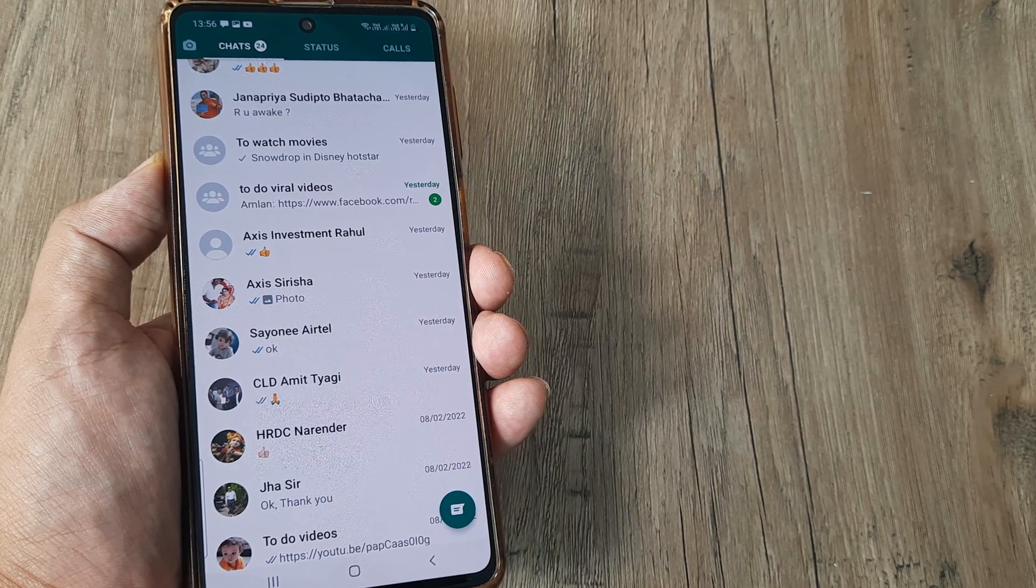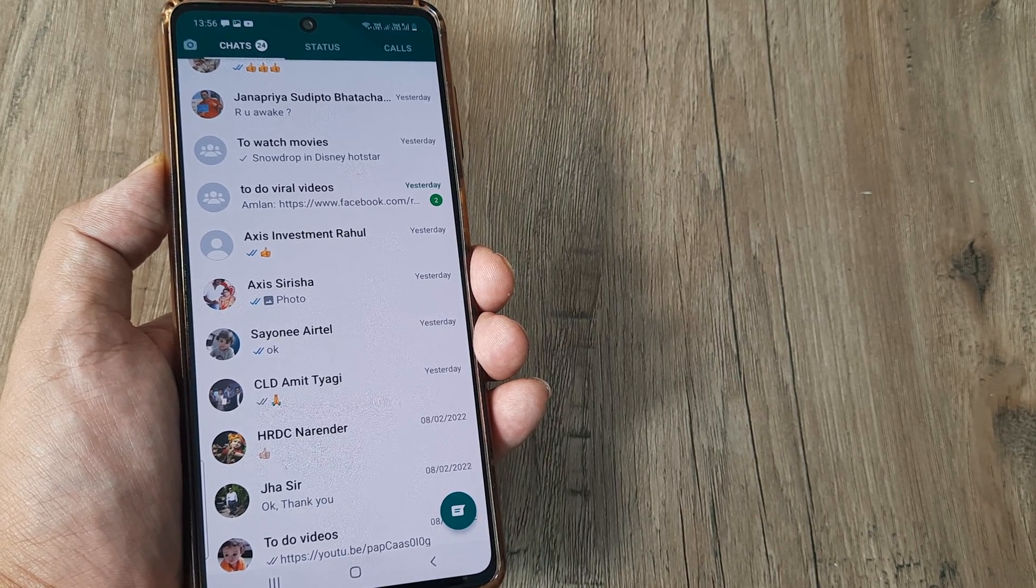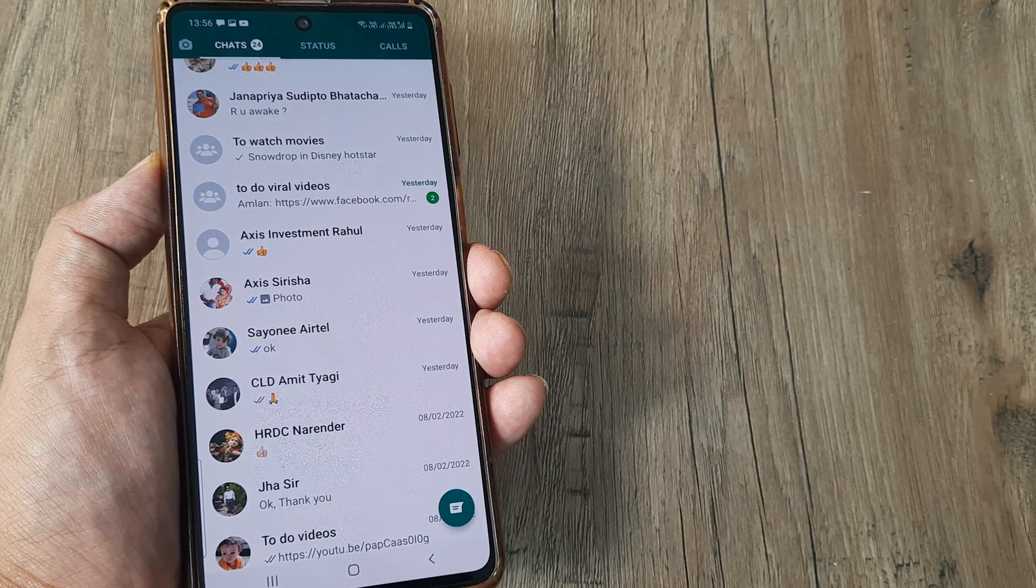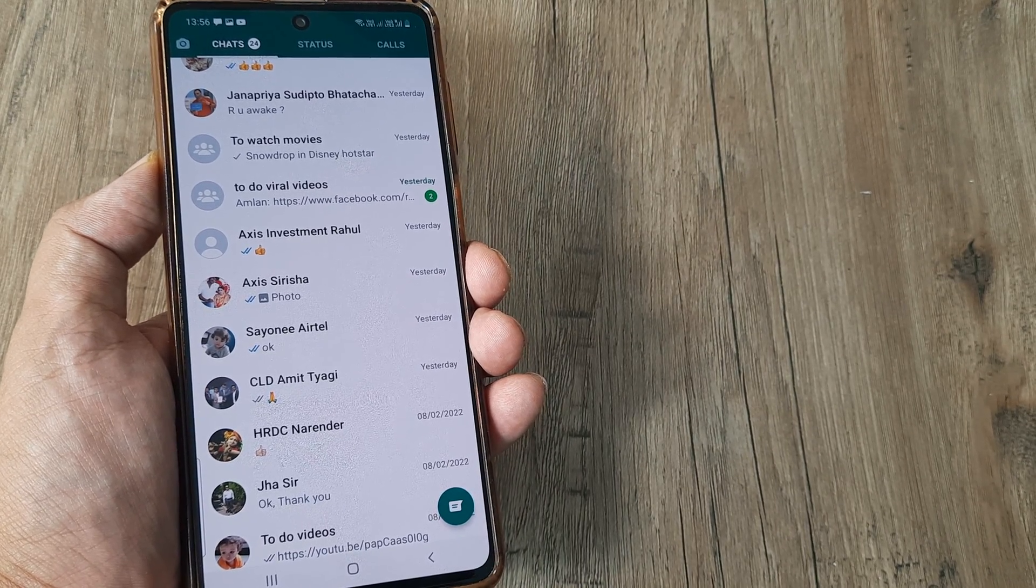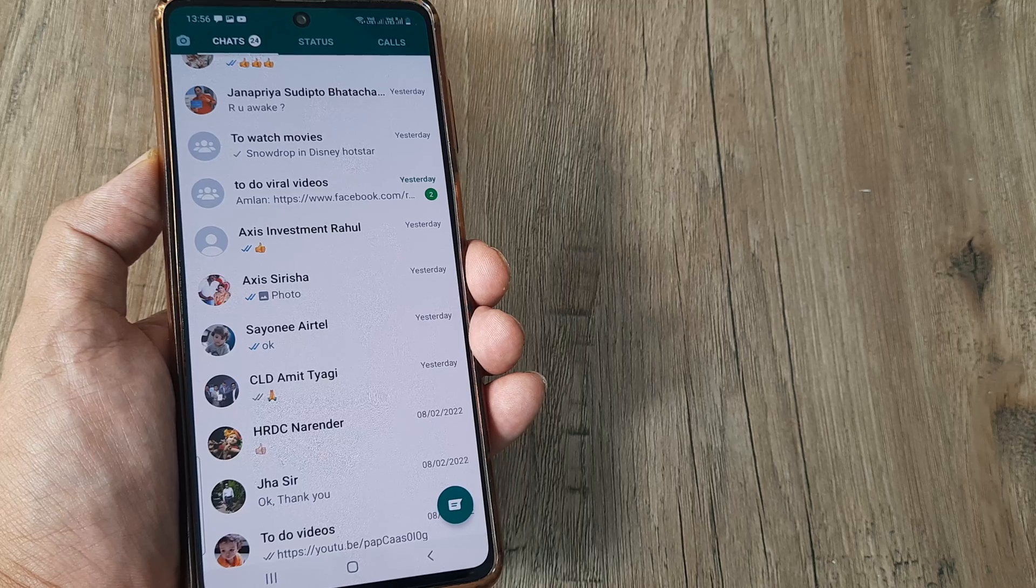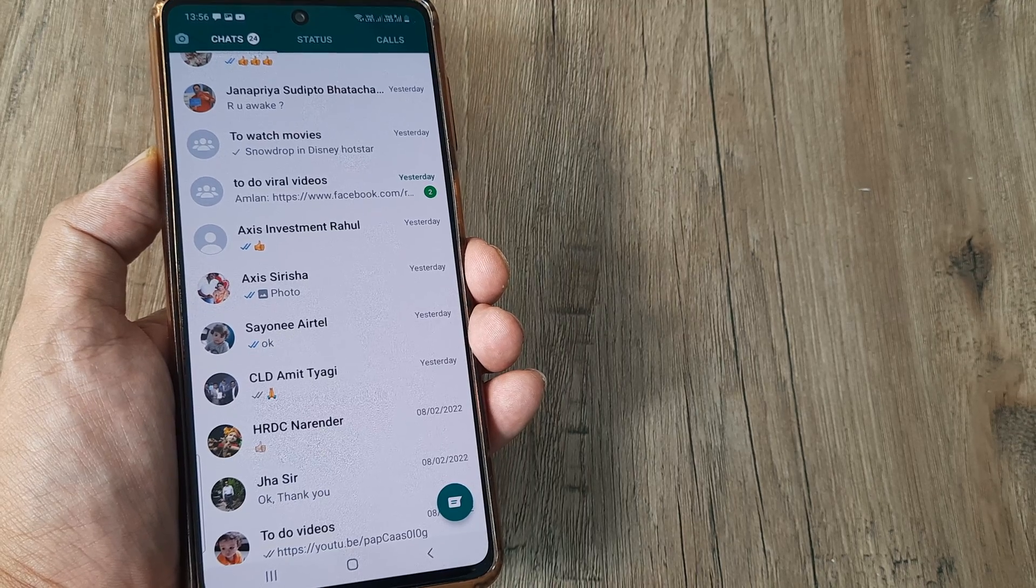So welcome back guys. My name is Amla and in today's Make Knowledge Free campaign we're going to look at how we can pin WhatsApp chats.